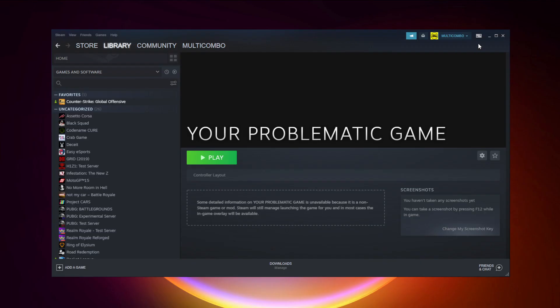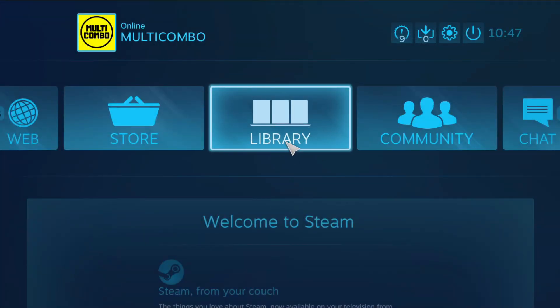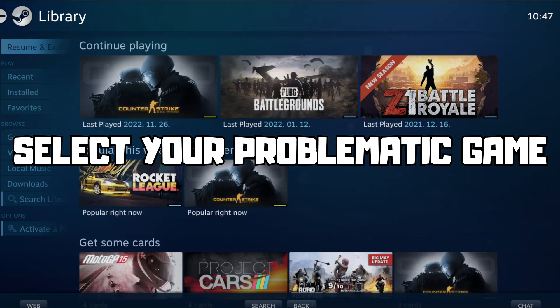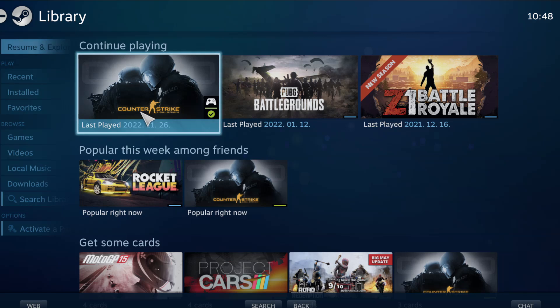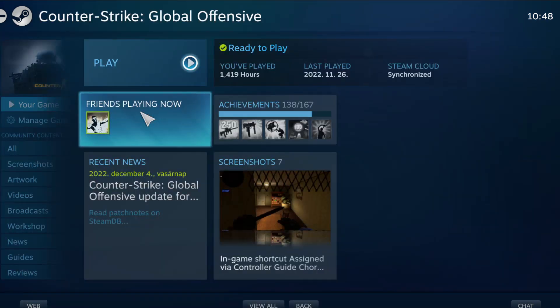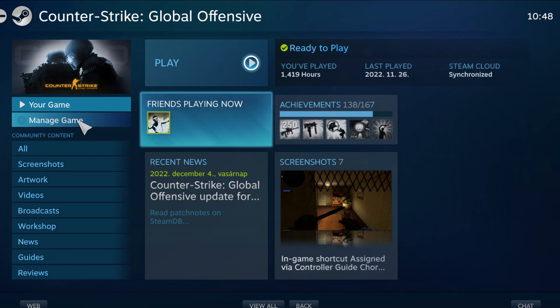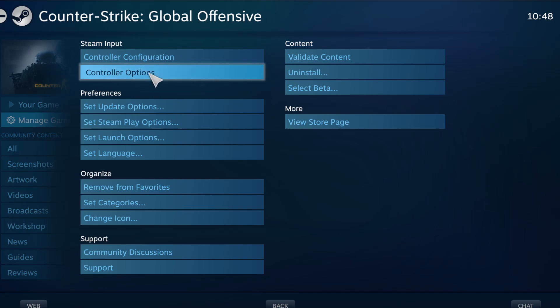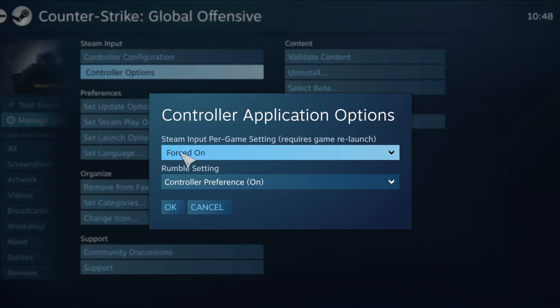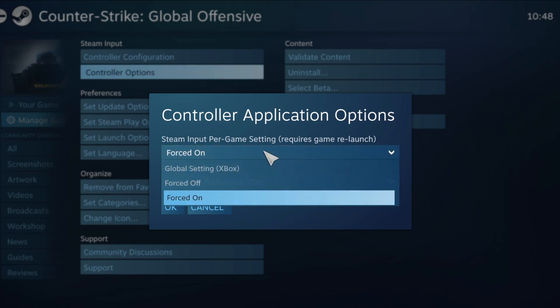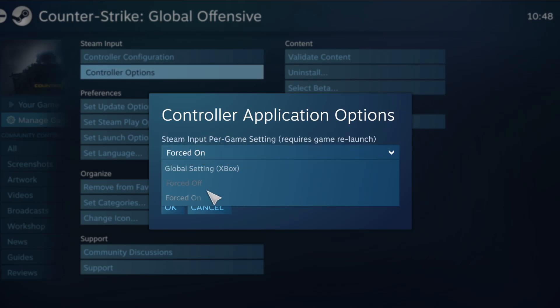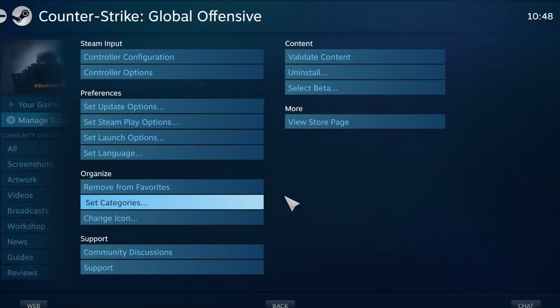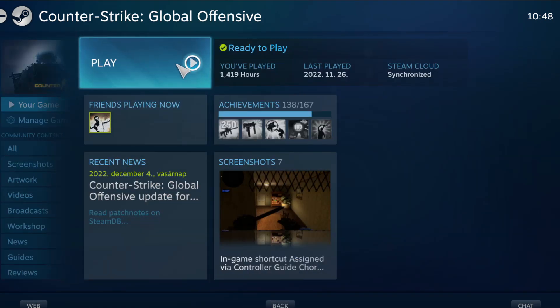If that didn't work, click Big Picture Mode. Go to the library and select your problematic game. Click Manage Game, then click Controller Options. Under Steam Input Per Game Settings, try Forced Off or Forced On, click OK, and try launching the game.